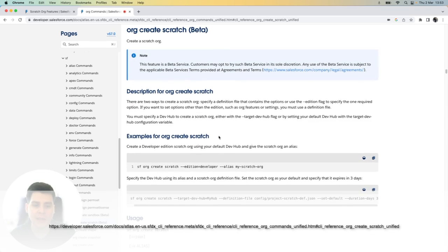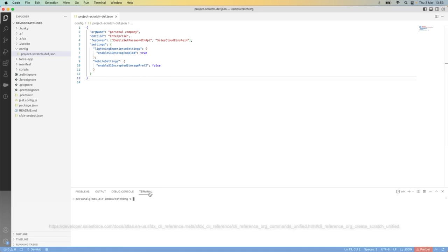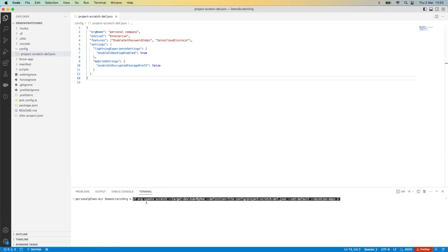From here, I'm going to copy one of the example commands and jump back into VS Code. I'm now going to switch to terminal and paste the command that I want to run.